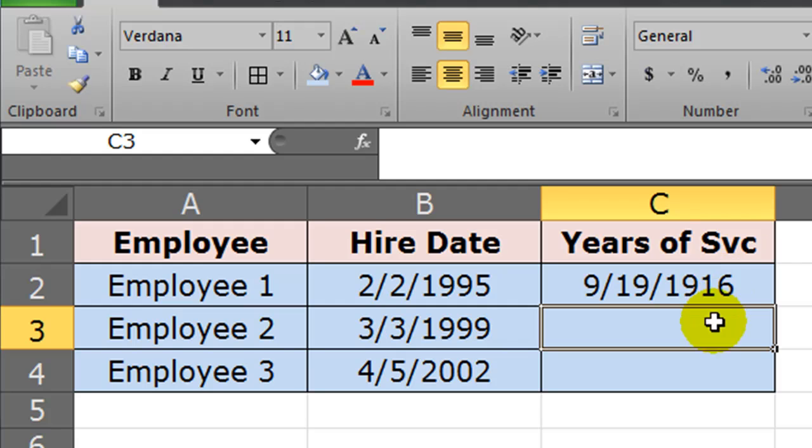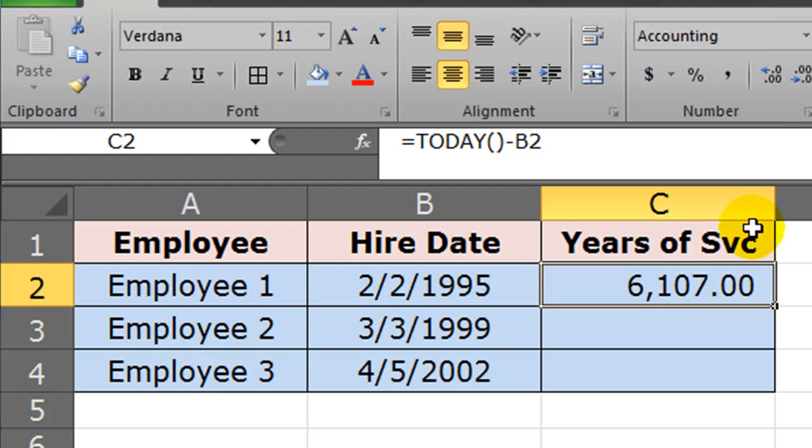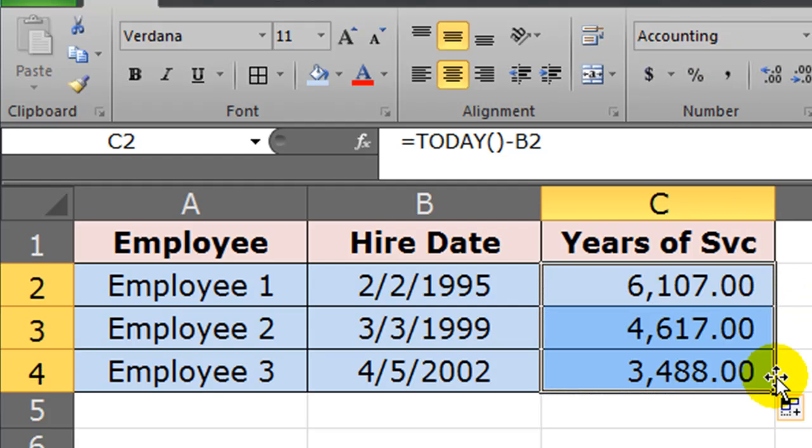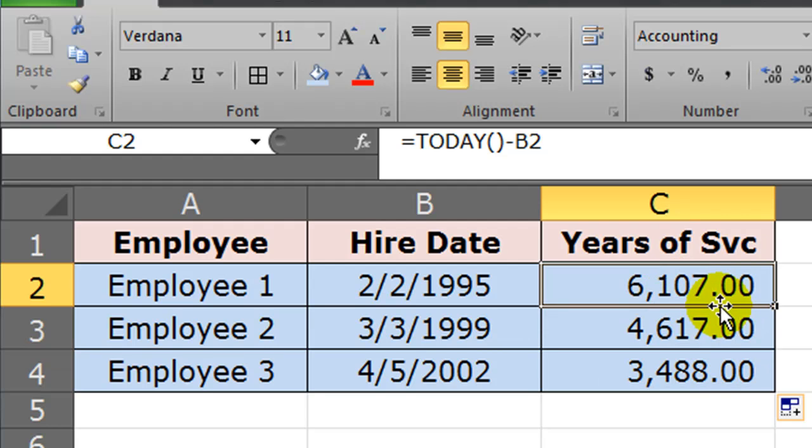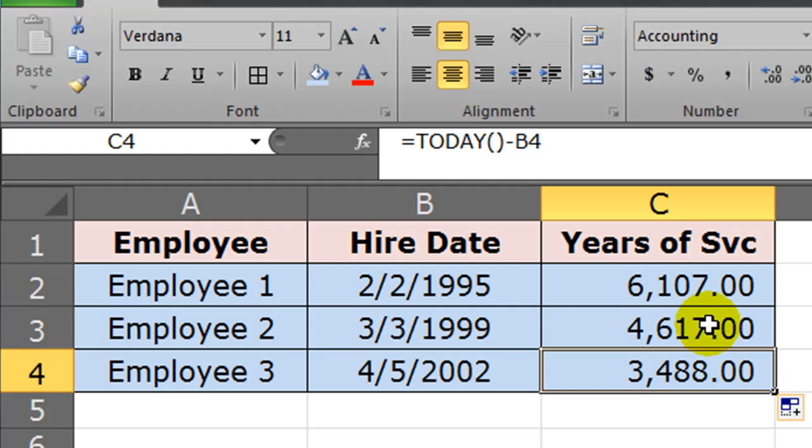By default it's formatting as a date. No big deal; I can just change that over to comma. If I autofill this down, there we go. I can see that Employee 1 has been working for 6,107 days, Employee 2 for 4,617 days. It's not a very useful way to display years of service though.